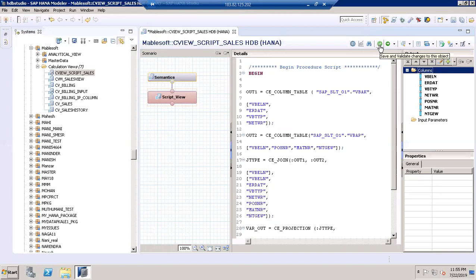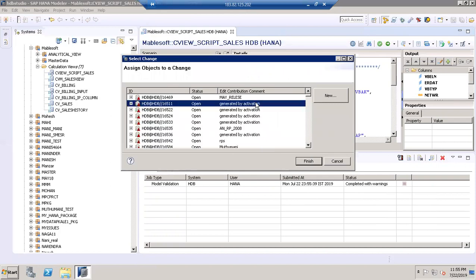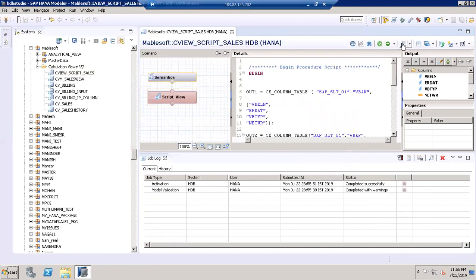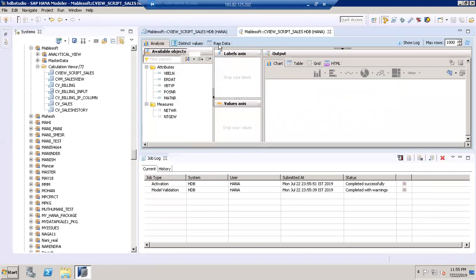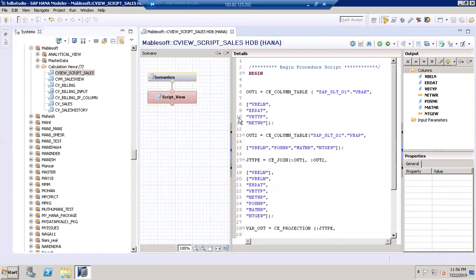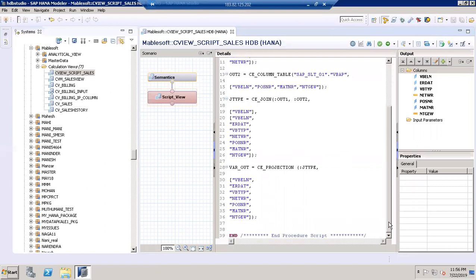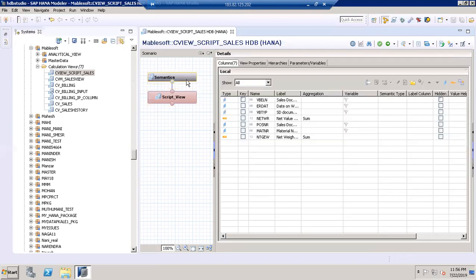Once the columns and code sequence are set, I'm going to validate this model first. Validation is completed with warnings, and then I'm going to activate this model. Once the model is activated, we can see the data — VBELN sales document number, ERDAT, VBTYP item, material number, value. This is how we can create a scripted calculation view based on sales data, joining the sales order header and line item tables using the CE functions. Thank you.